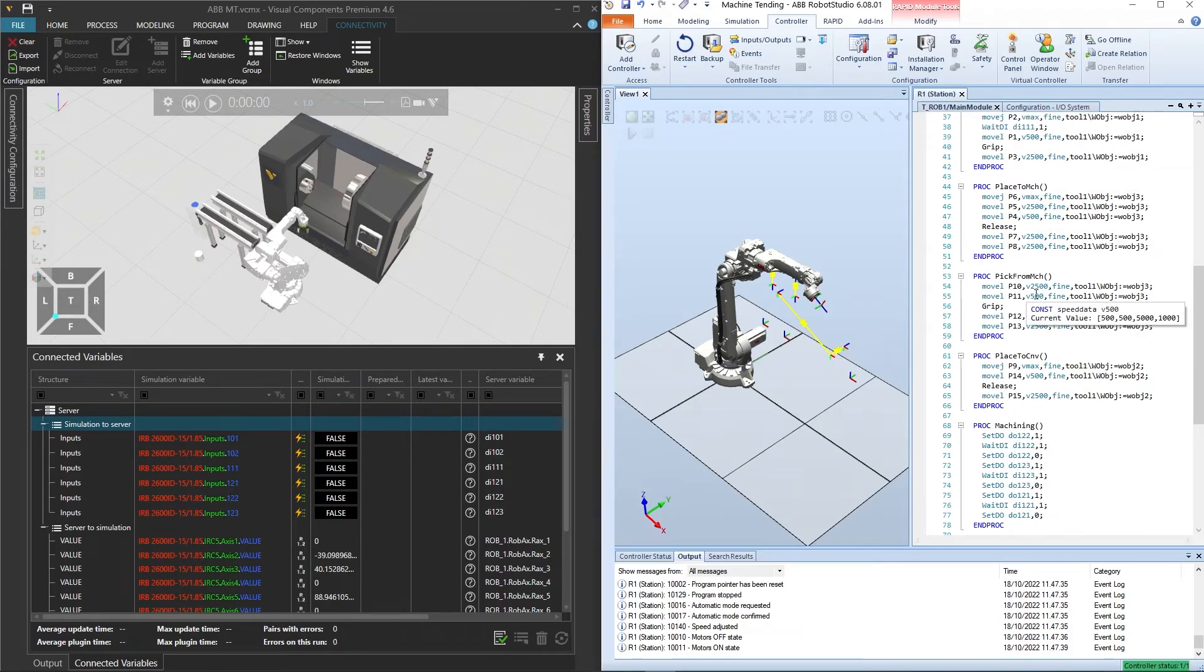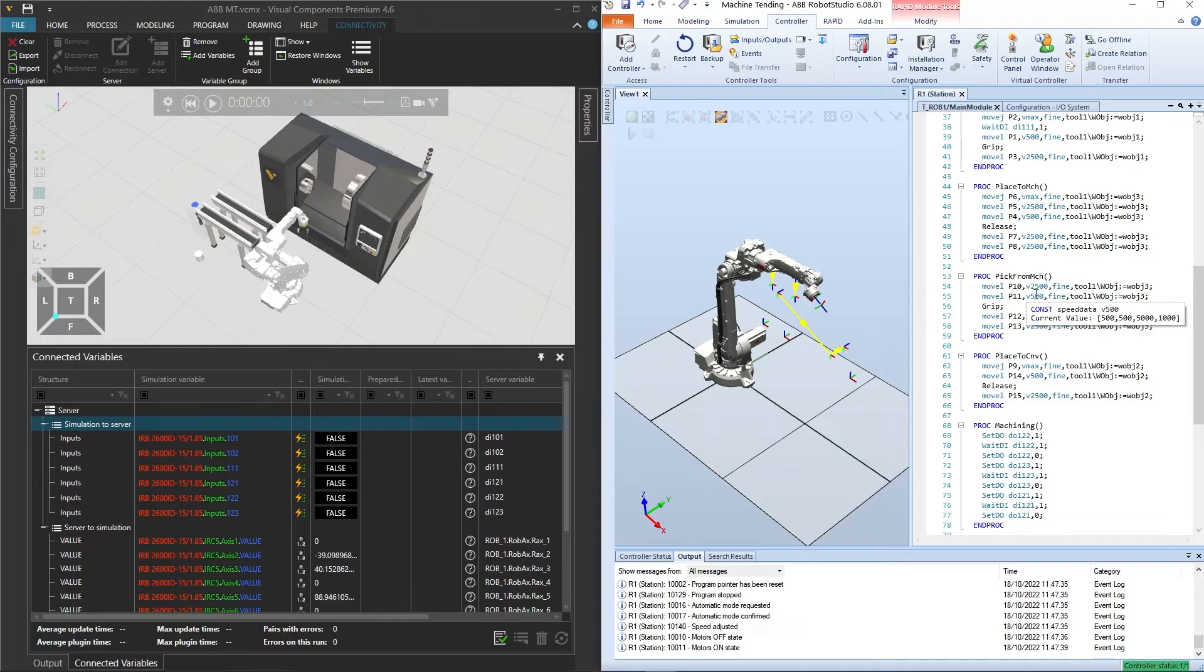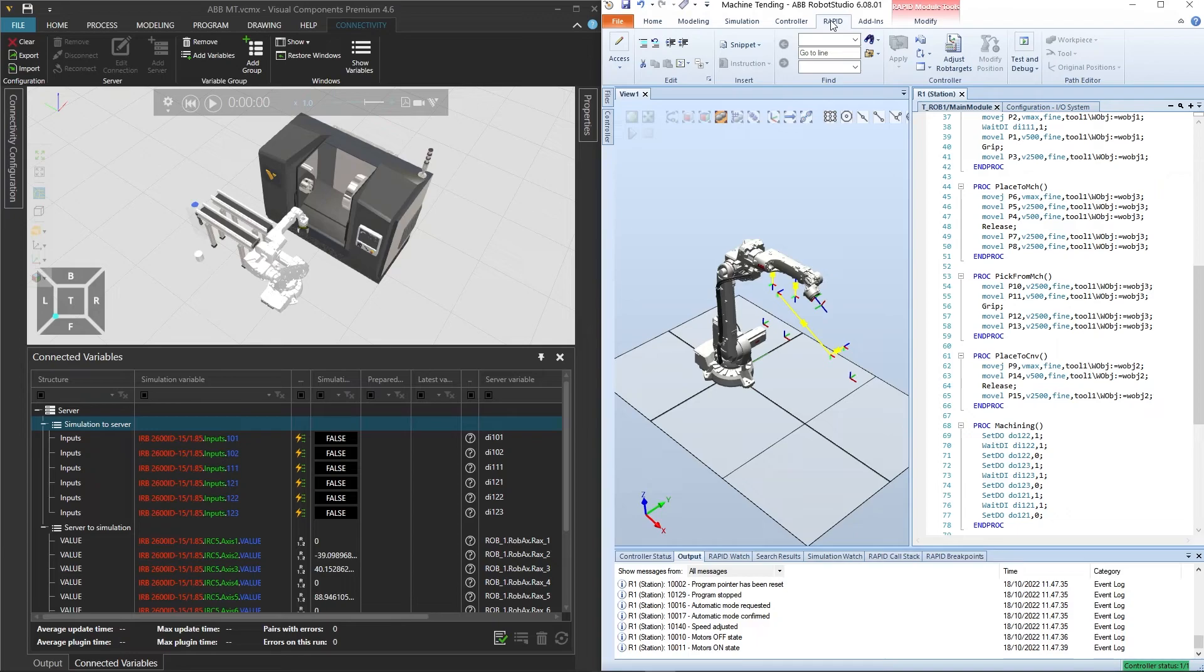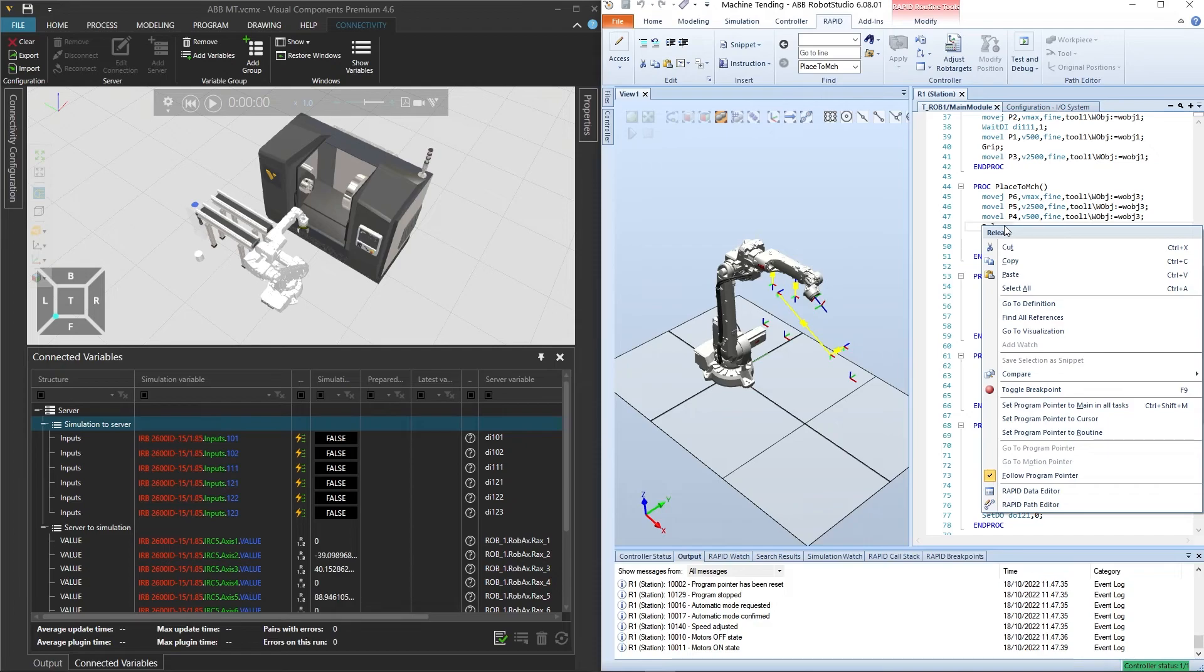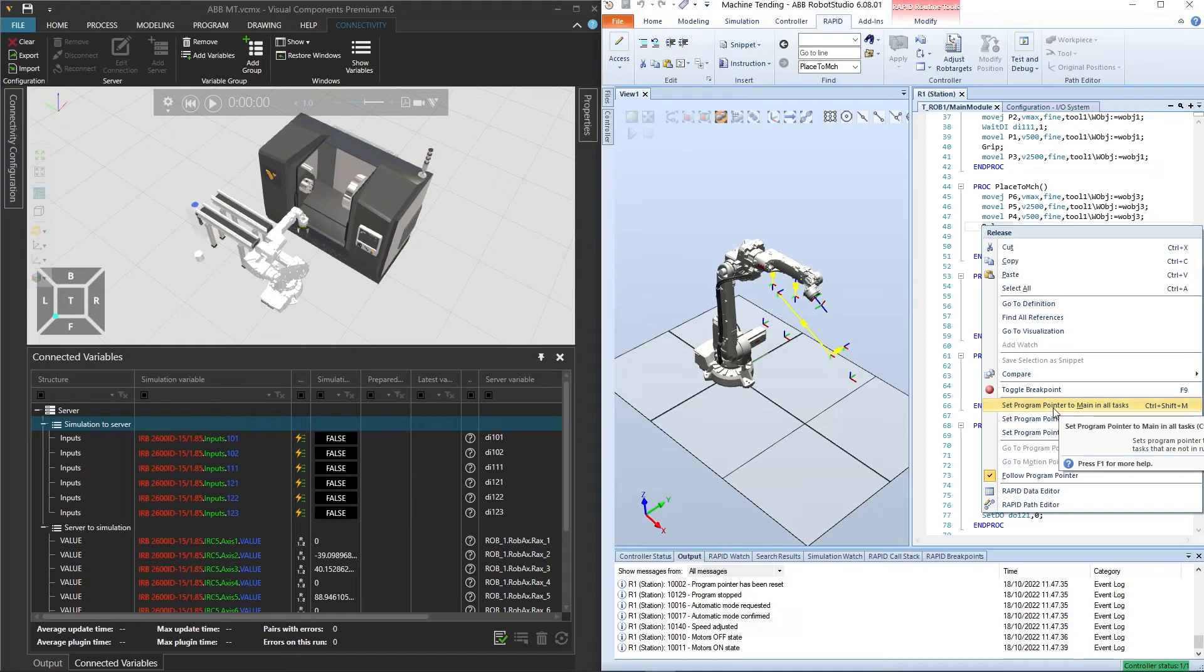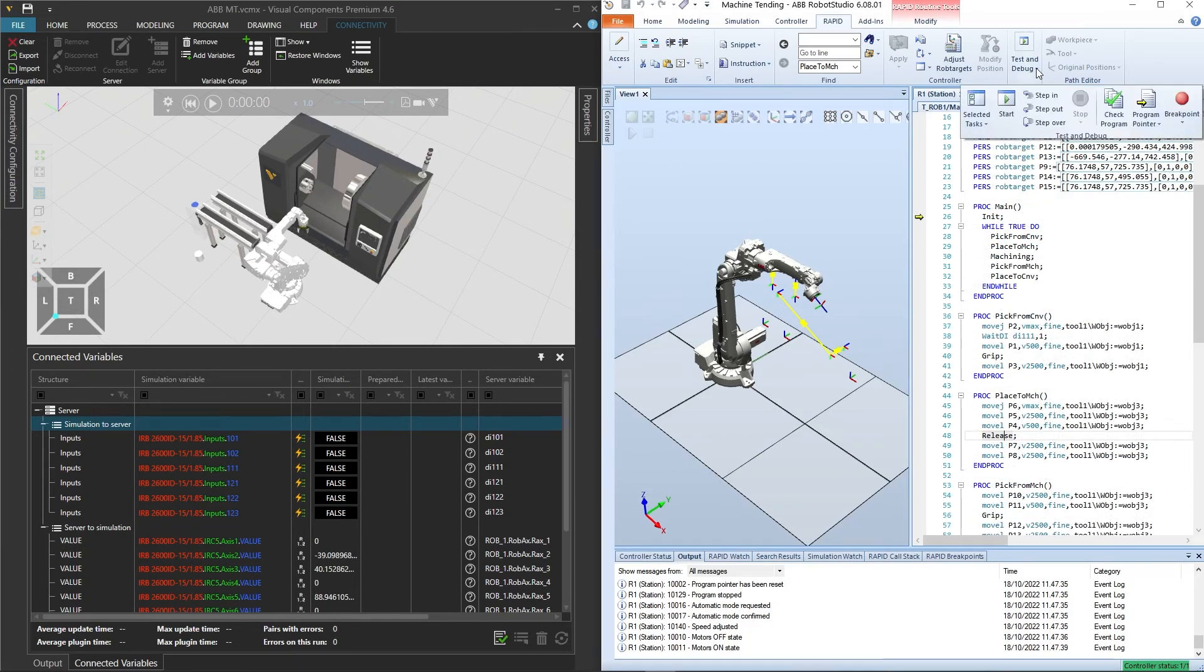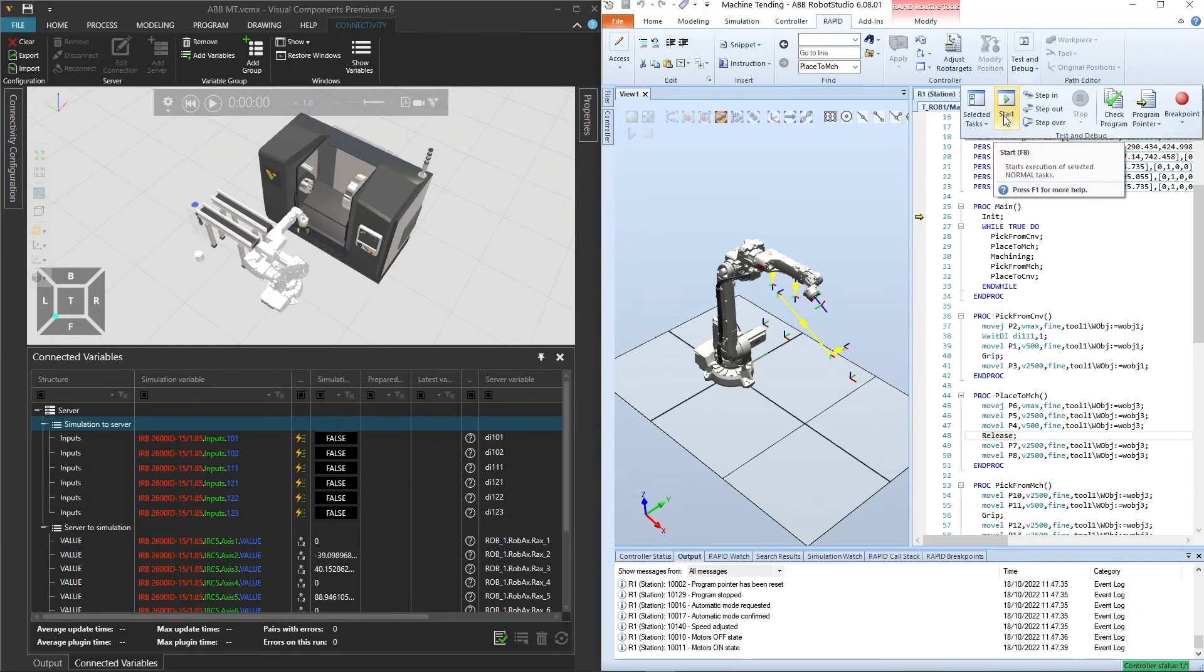In ABB Robot Studio, there are many ways to start a program. In this example, we will select the rapid tab and first select the program pointer to main in all tasks, so that the program will start at the beginning of the main routine. We can run the program from the test and debug group by clicking start.